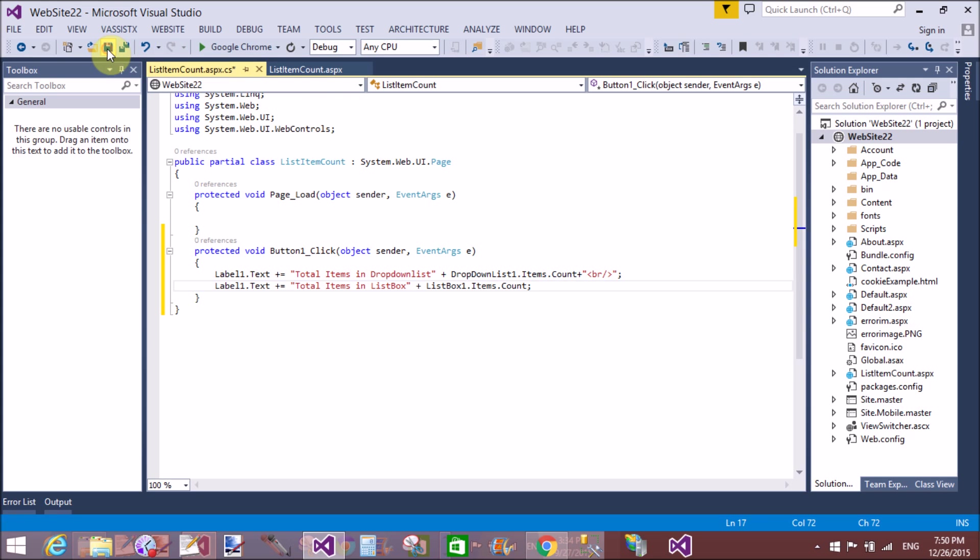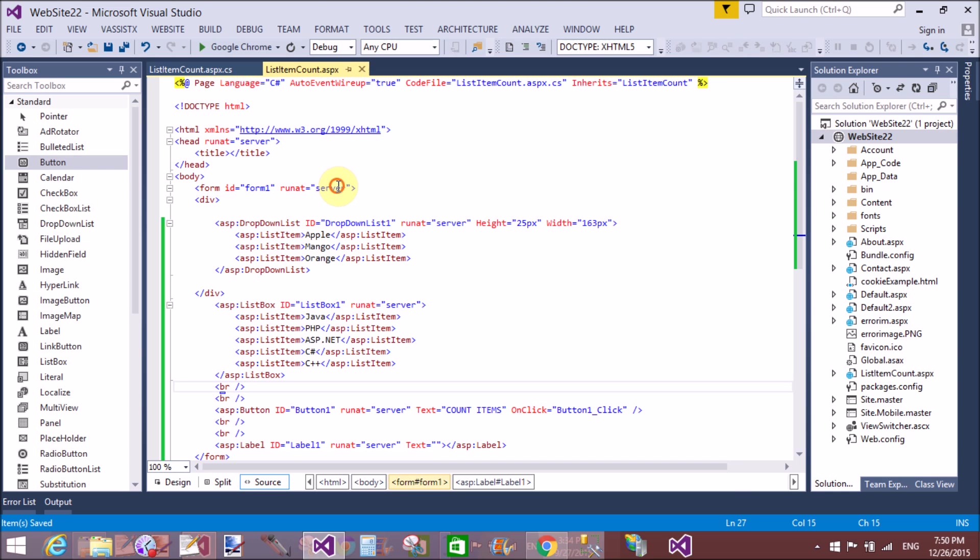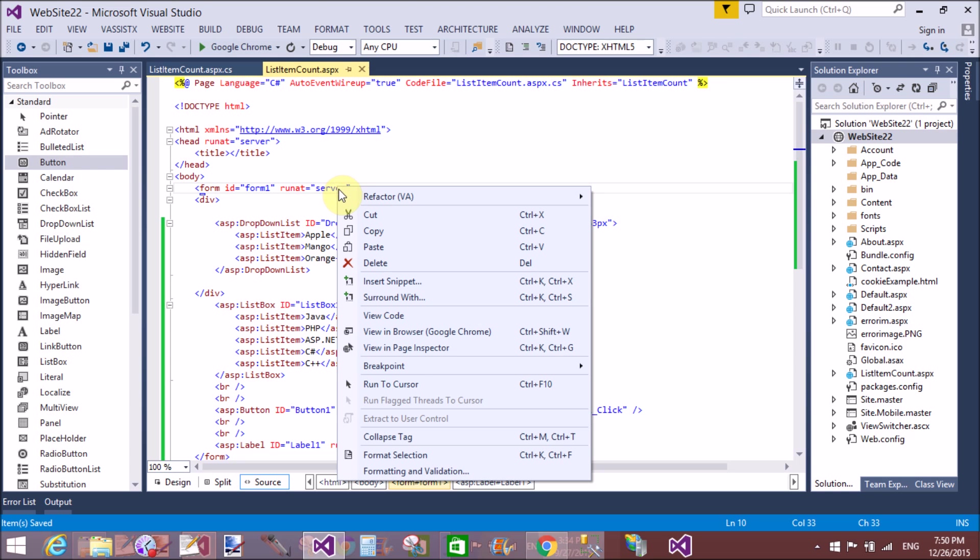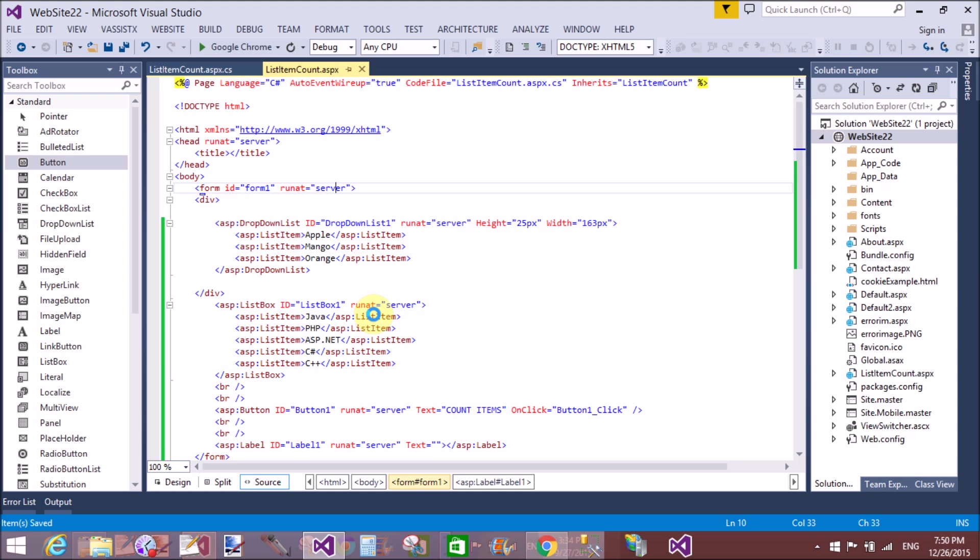Okay, now save it and run your application in browser.